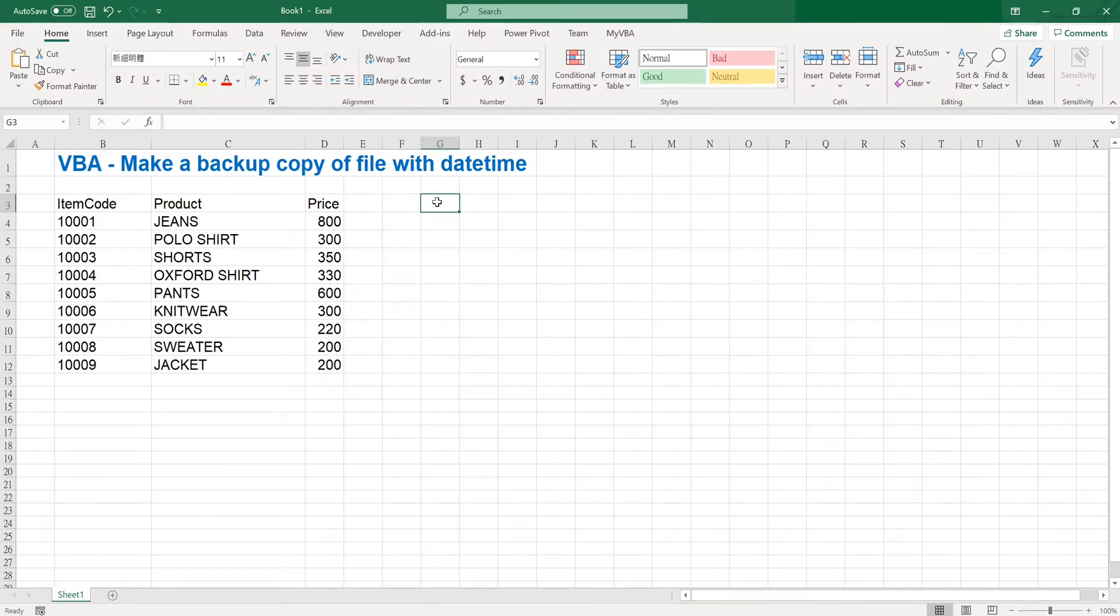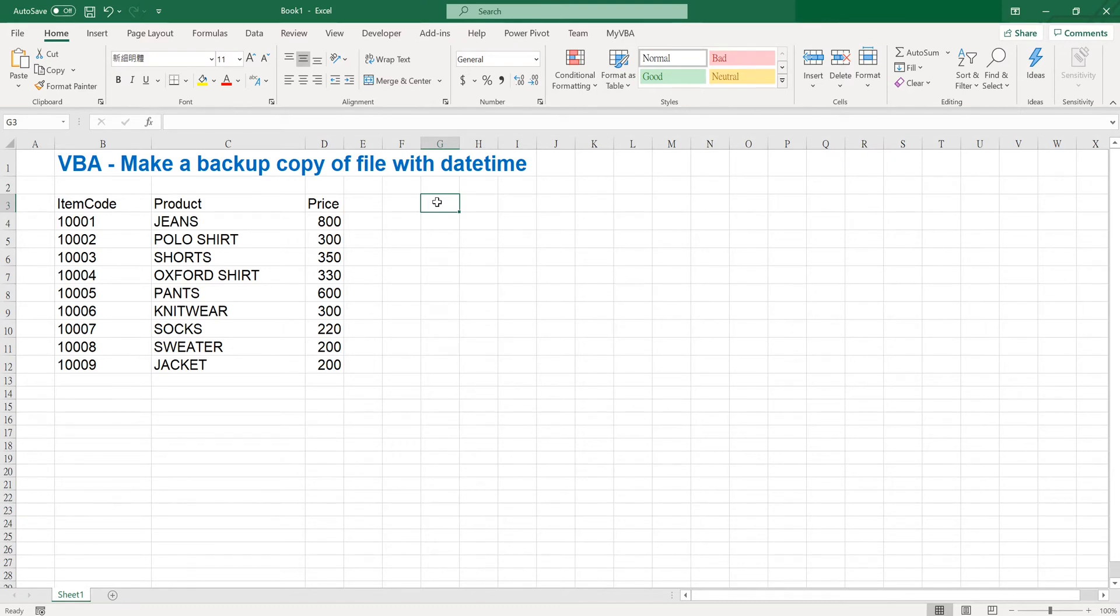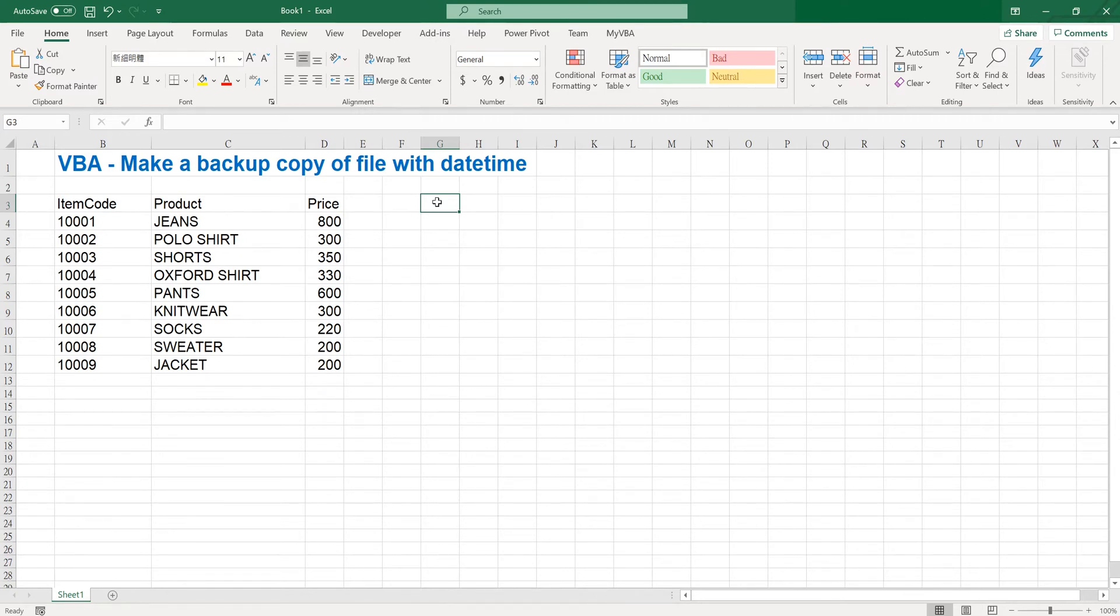Hey what's up guys, in this video we're going to be using VBA to make a backup copy of a file with date time. In our daily operations, we always need to perform actions to Excel files. When we have already done something to our file, we always need to make a copy of the file with the file name containing date time for backup purposes, so we can restore to that file when we want to roll back something.